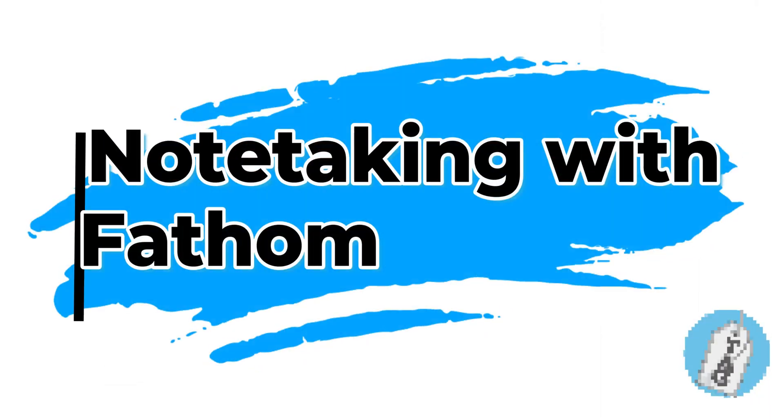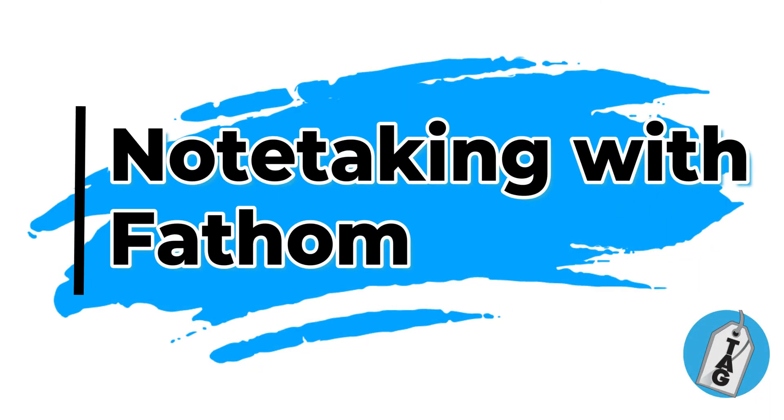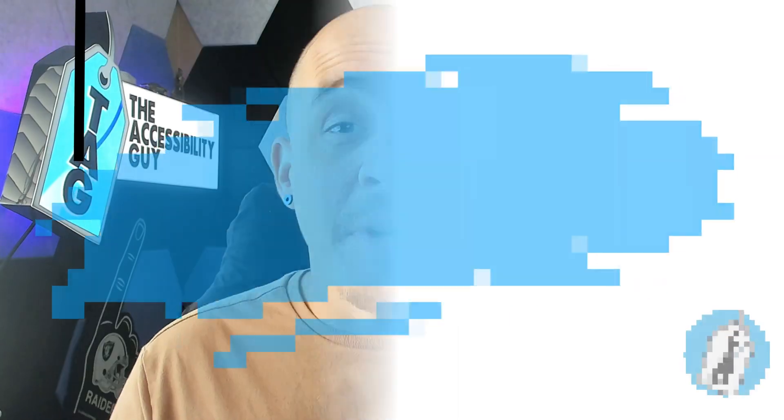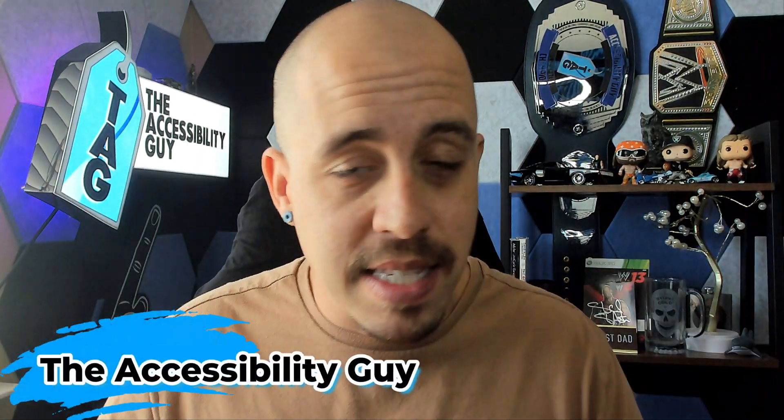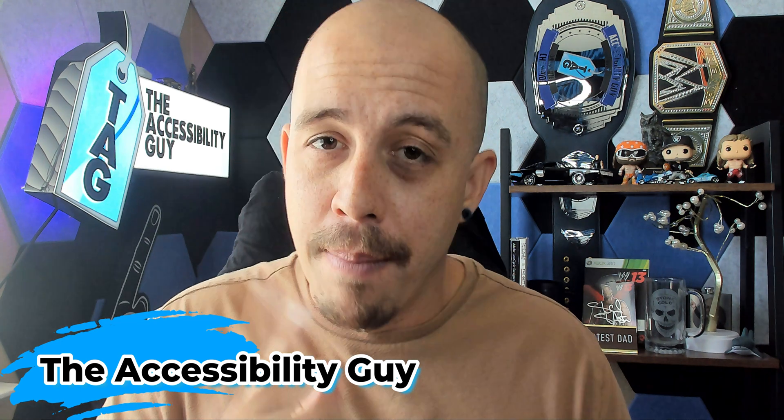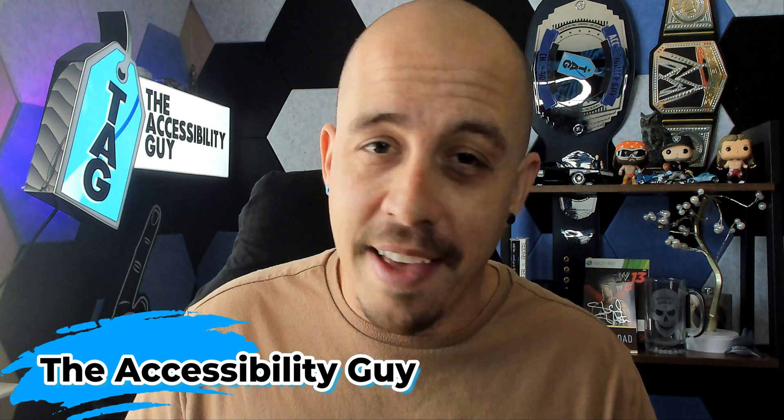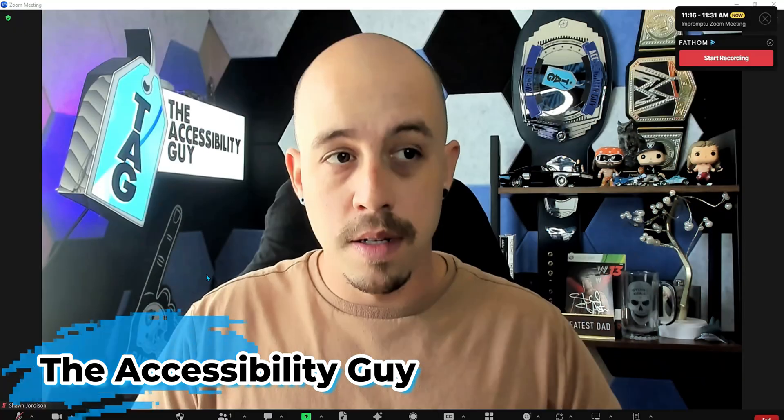In today's video, we're going to learn how to highlight audio and assign action items from within Fathom while recording a Zoom session. Welcome to the Accessibility Guide channel. My name is Sean Jordison, and let's jump right in.